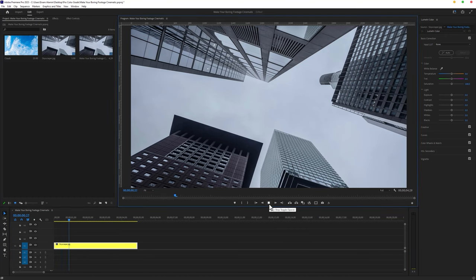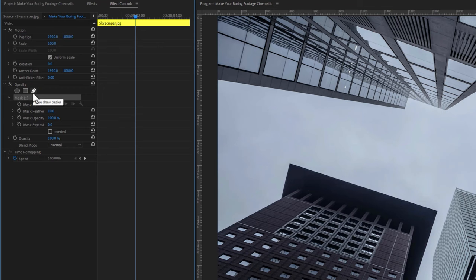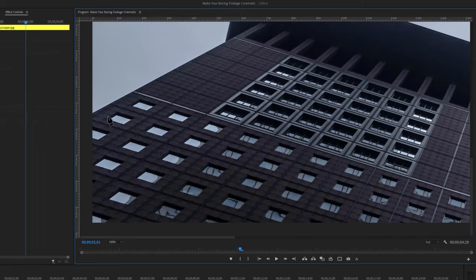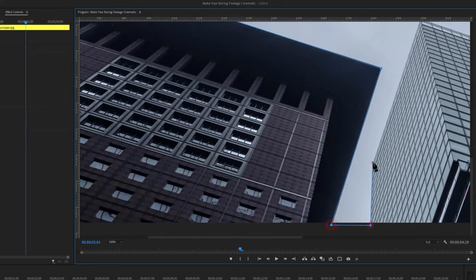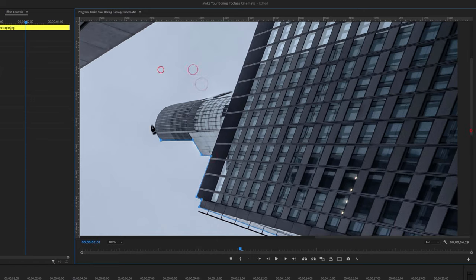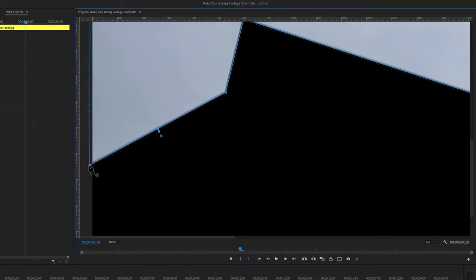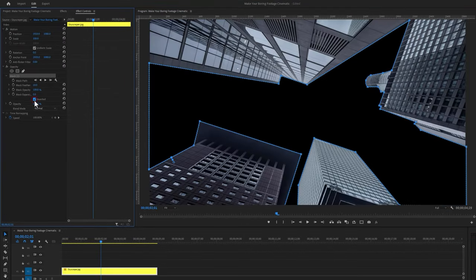For the next one, I'm using this image. First I'm going to make a mask around the sky. Move over to the effect controls tab, under opacity, select the pen tool and draw a mask around the sky. Zoom in the program window so we can make the mask properly. I'll speed up this part. When masking is done, make the program window size to fit. As we can see only the sky shows, so under mask one, just click on inverted.